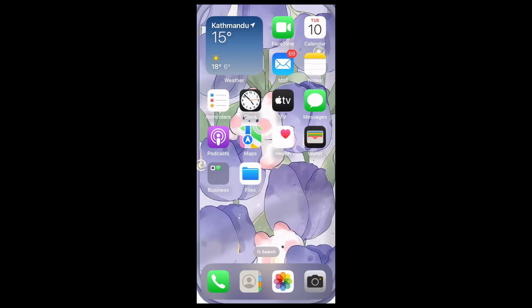Hi everyone, welcome back to our channel. In today's video, I'm going to show you how to add keyframes using Insert to your videos. If you want to add custom animations, transitions, or effects to your videos, keyframes are the way to go. So let me show you how to add it. First of all, find the Insert app on your home screen.